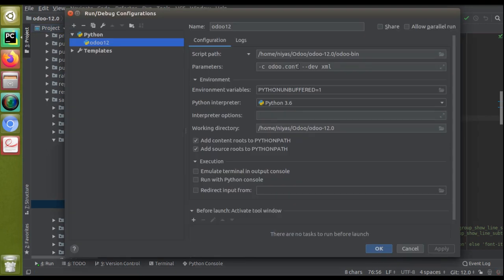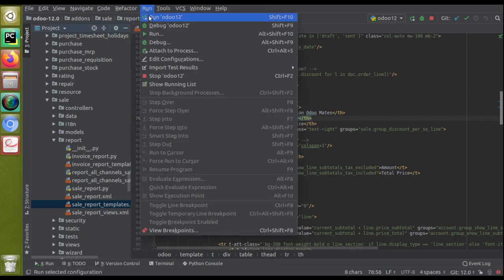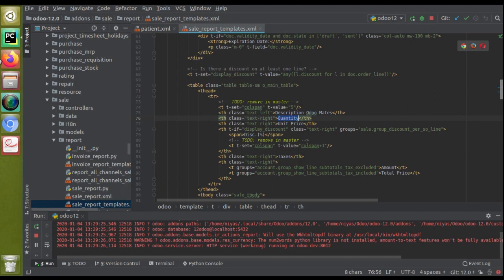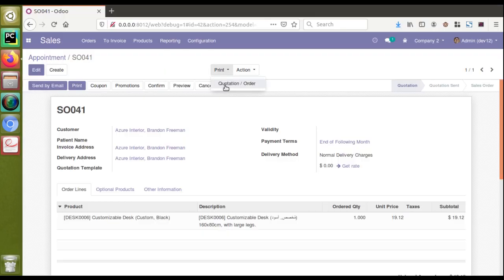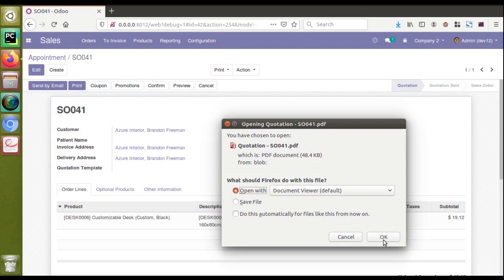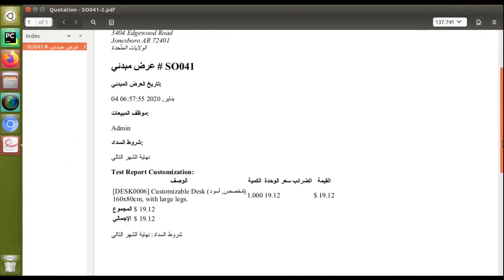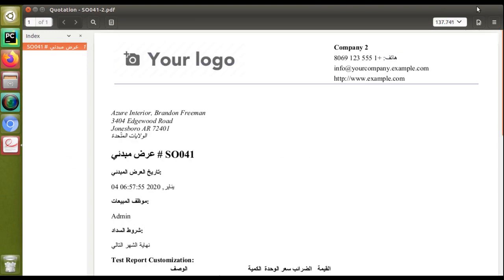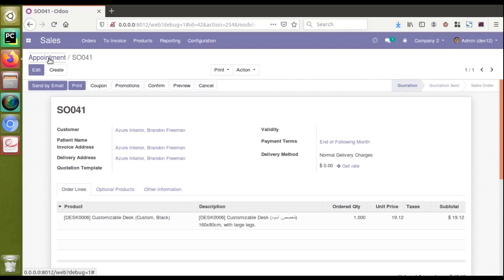Now let's verify what happens when we remove the '--dev xml' parameter. I'll go to Edit Configuration, remove the '--dev xml' from the parameters, click OK, and restart the service. Once restarted, this change won't be reflected. If I print the report once more, it will show 'description' instead of 'description OdooMates' - confirming that without the parameter, the system reads from the database.